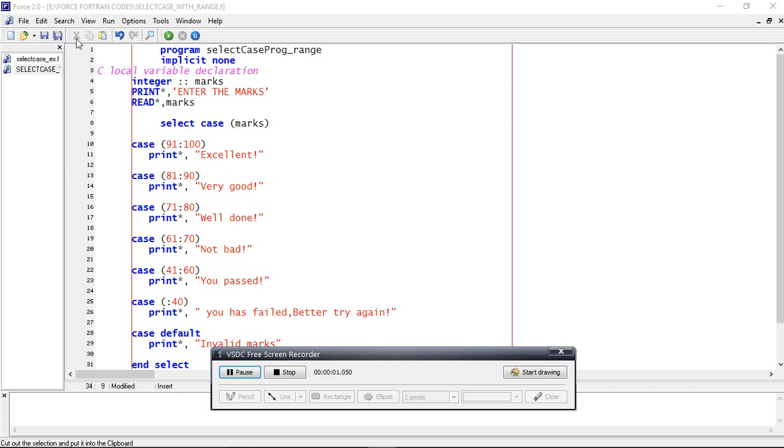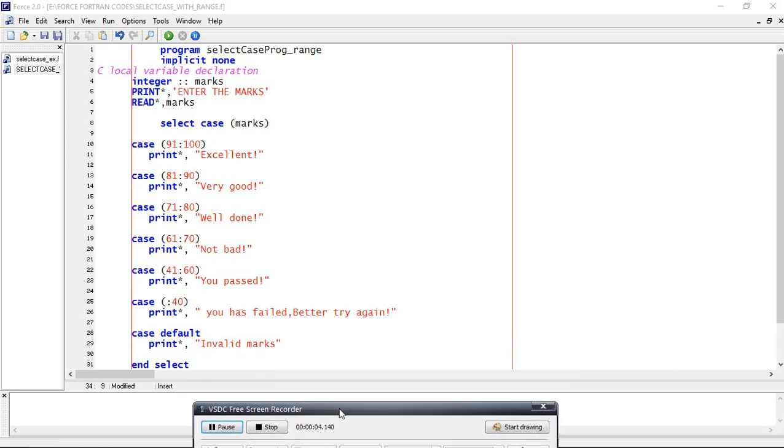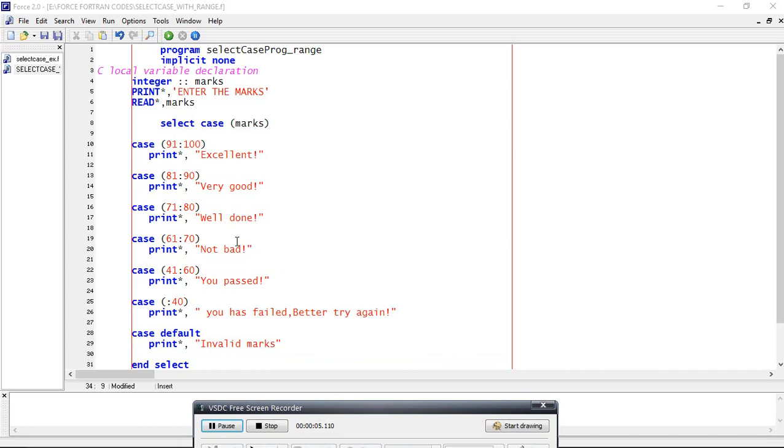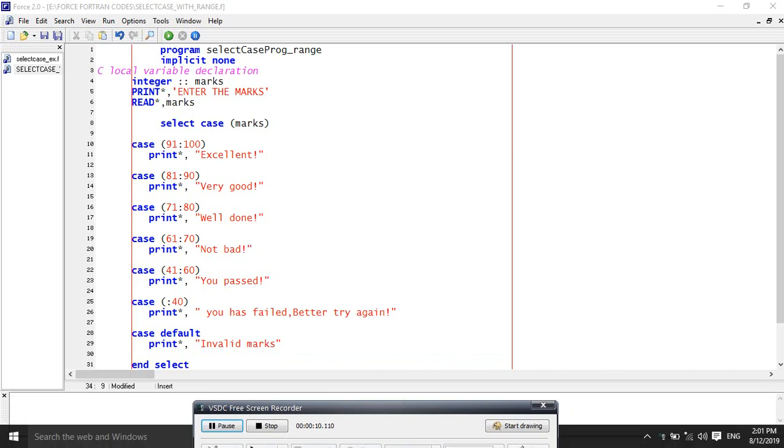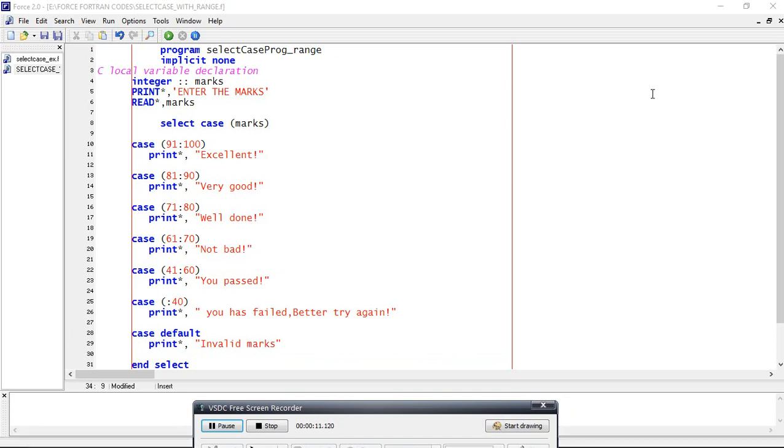Hi friends, welcome to programming languages for civil engineering students. In this video I will discuss the select case with range. Suppose I want to check whether students performed well in examinations with respect to marks.